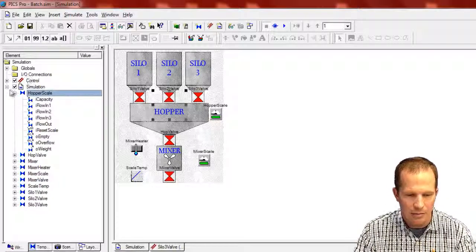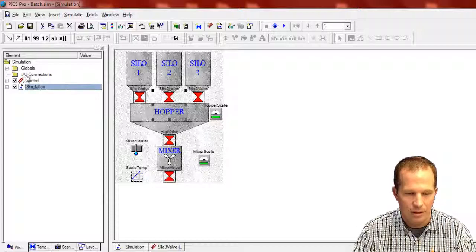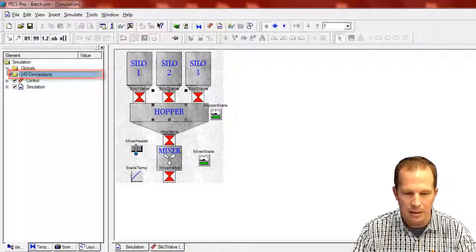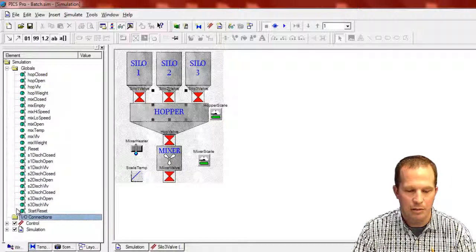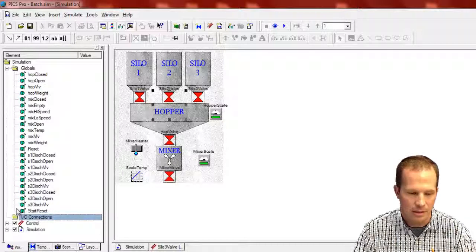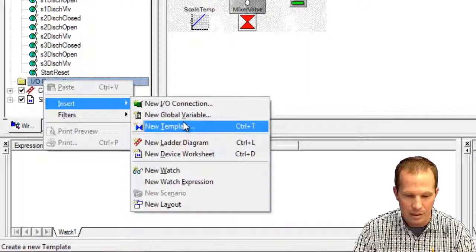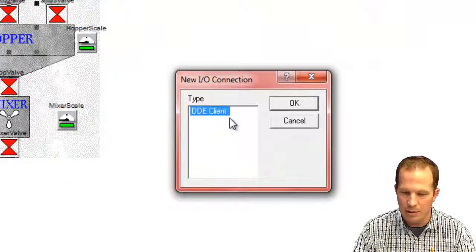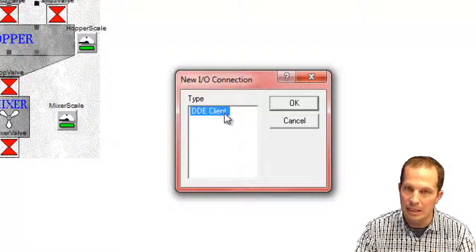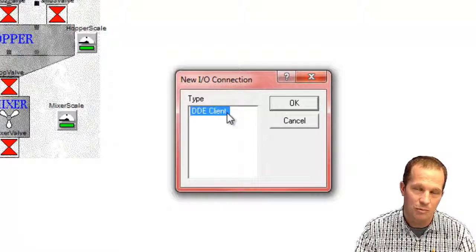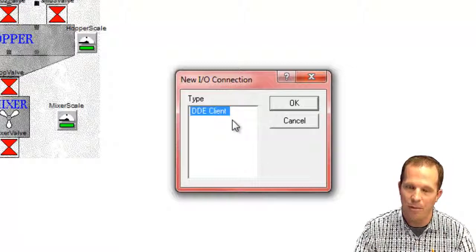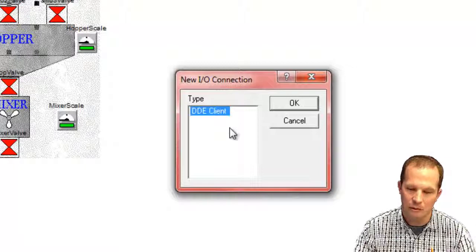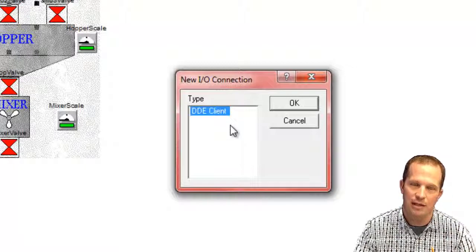Within the I.O. tree here, or within the tree view over here, there's also I.O. connections. In this case, we're just using global variables that are within PIX, but this I.O. connection here is where you would actually insert a new I.O. connection. What's in here now is DDE client. DDE client comes with PIX for free,